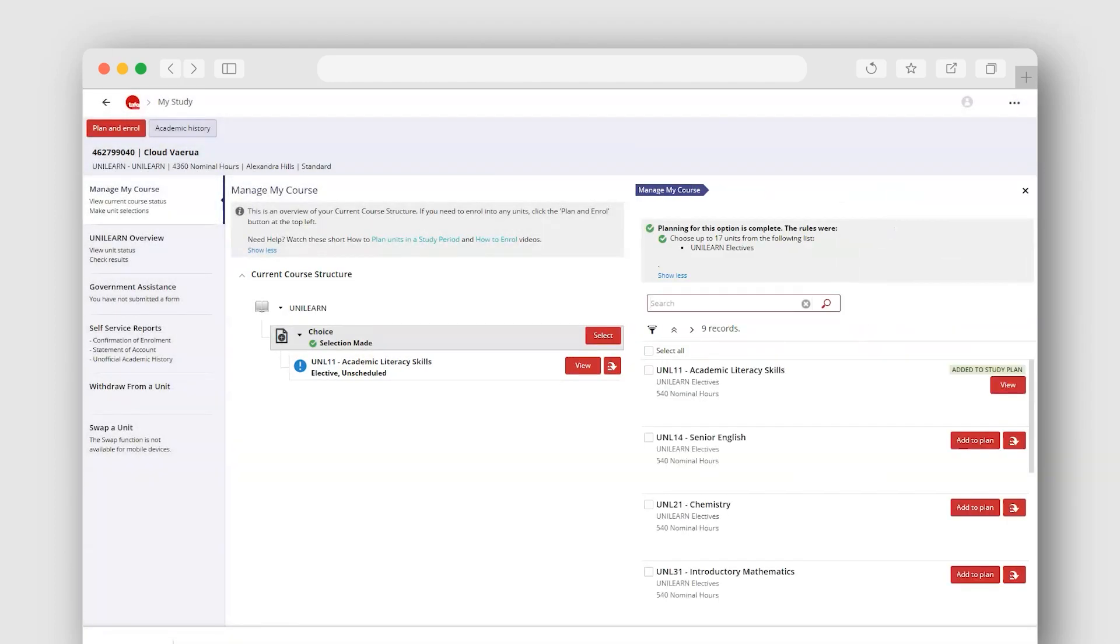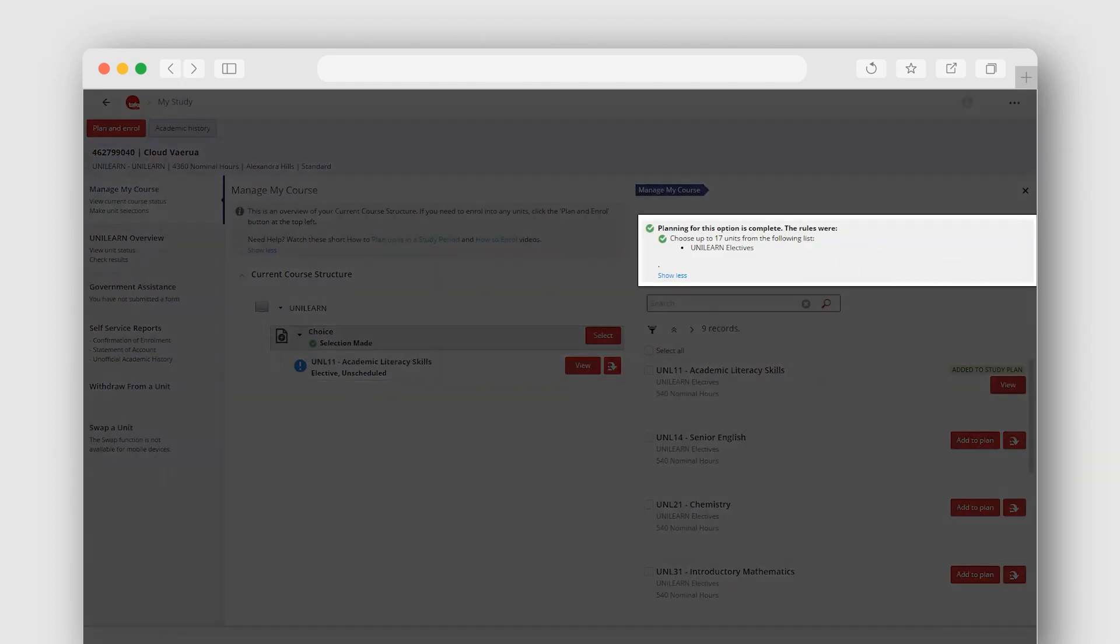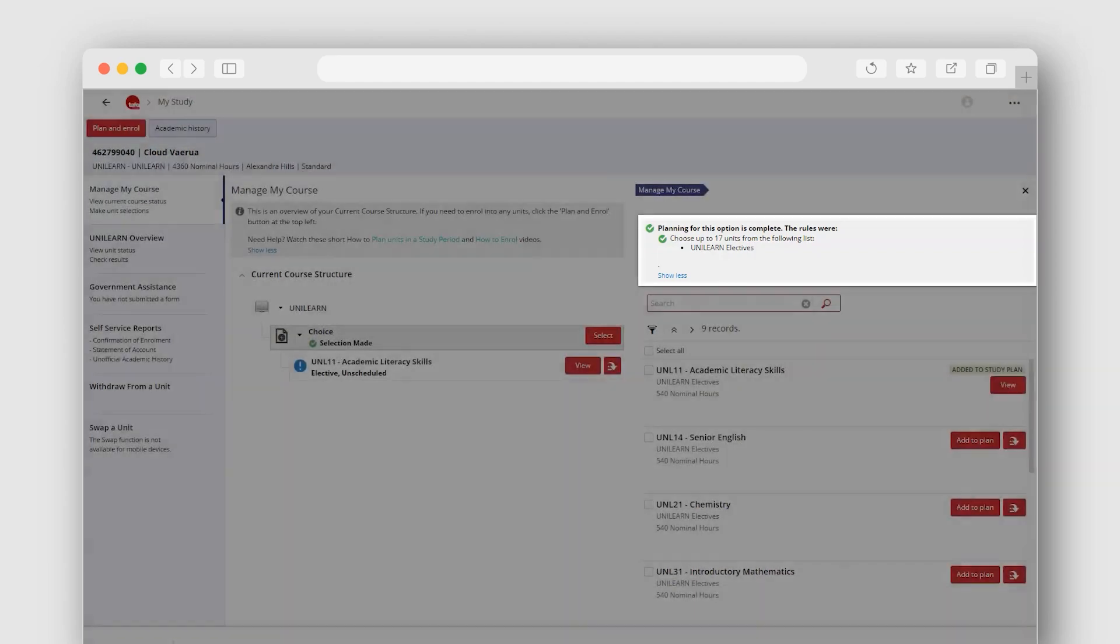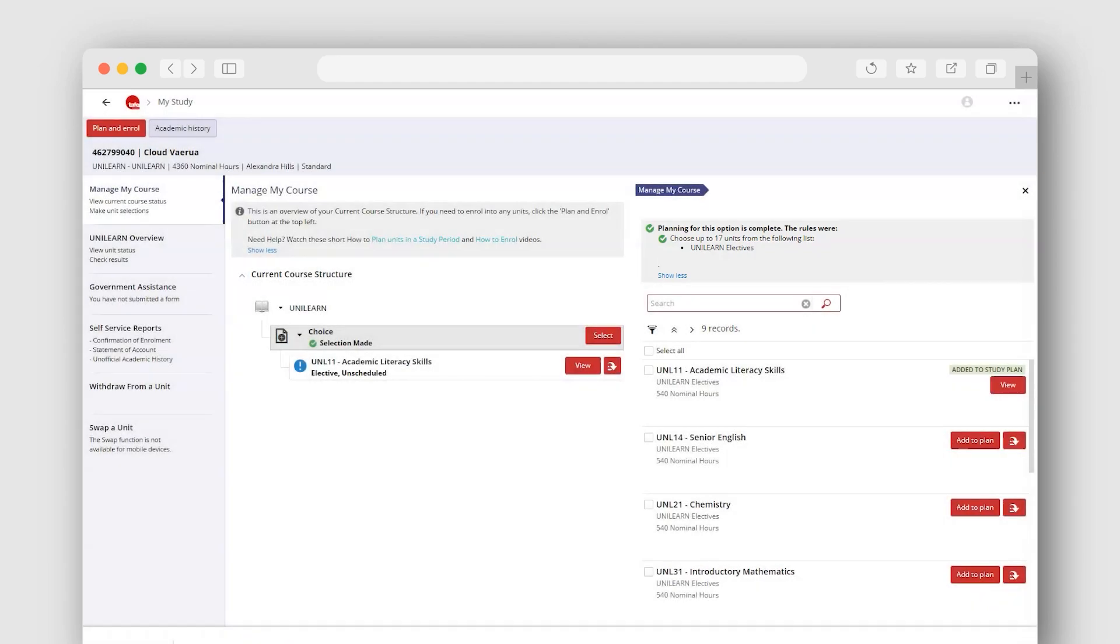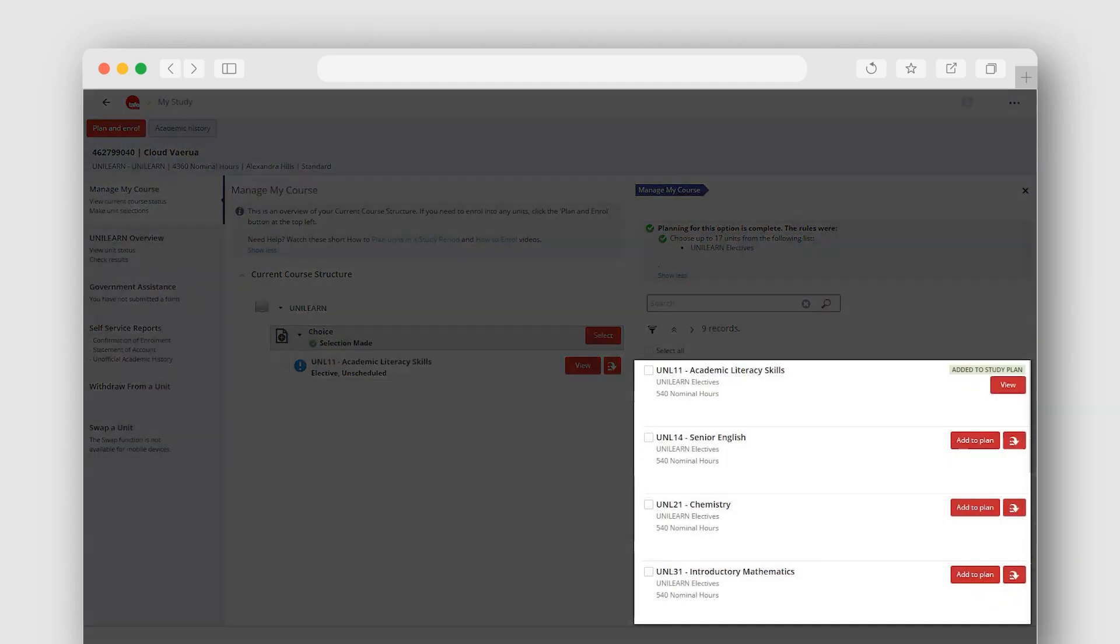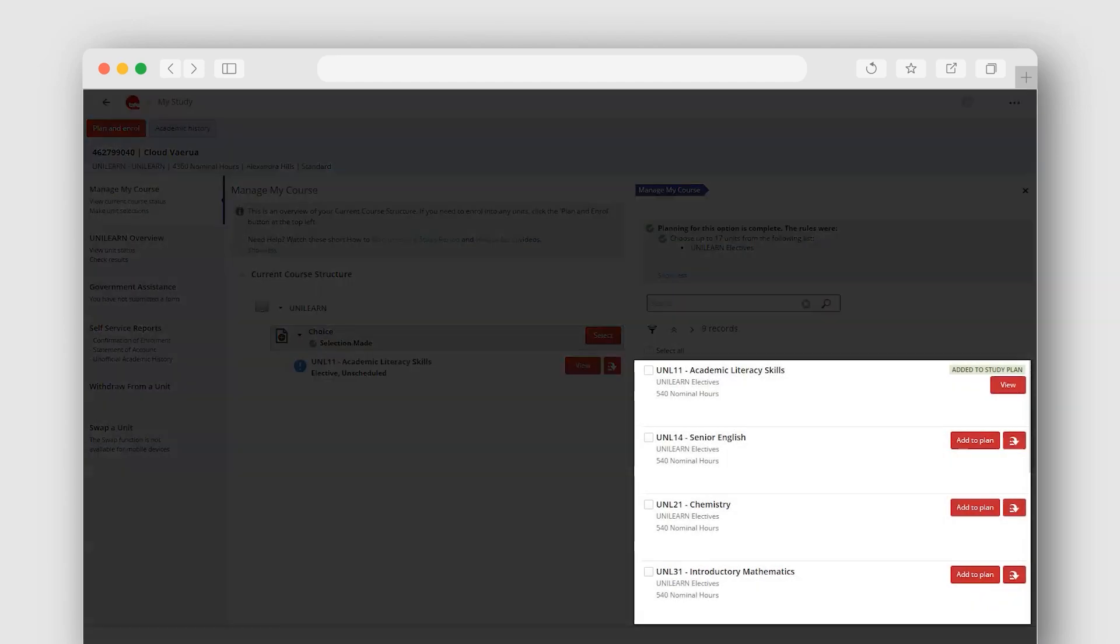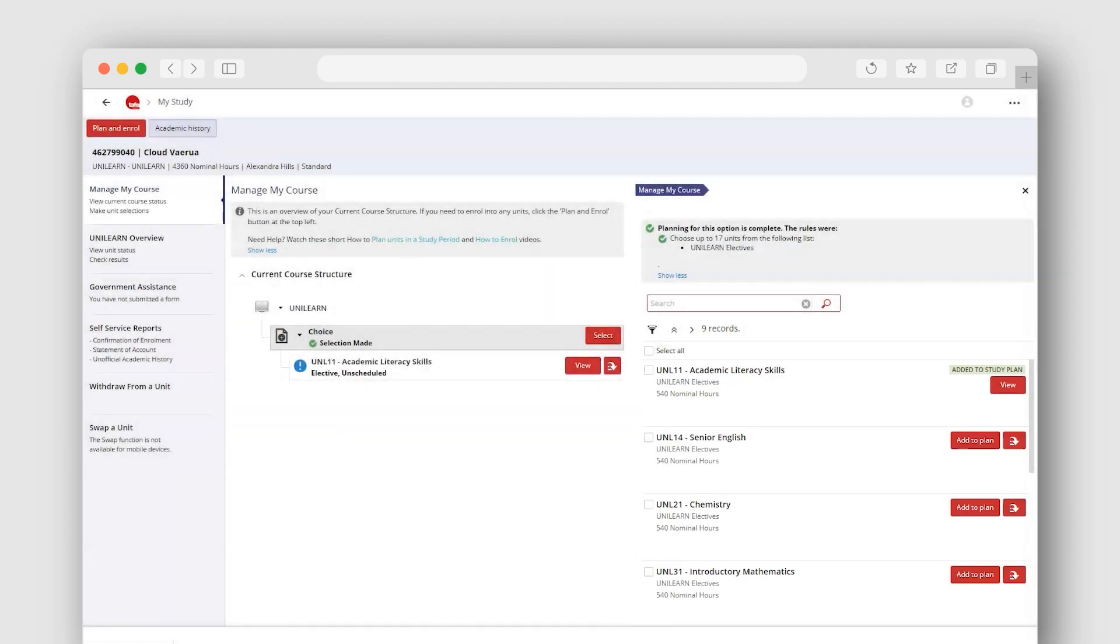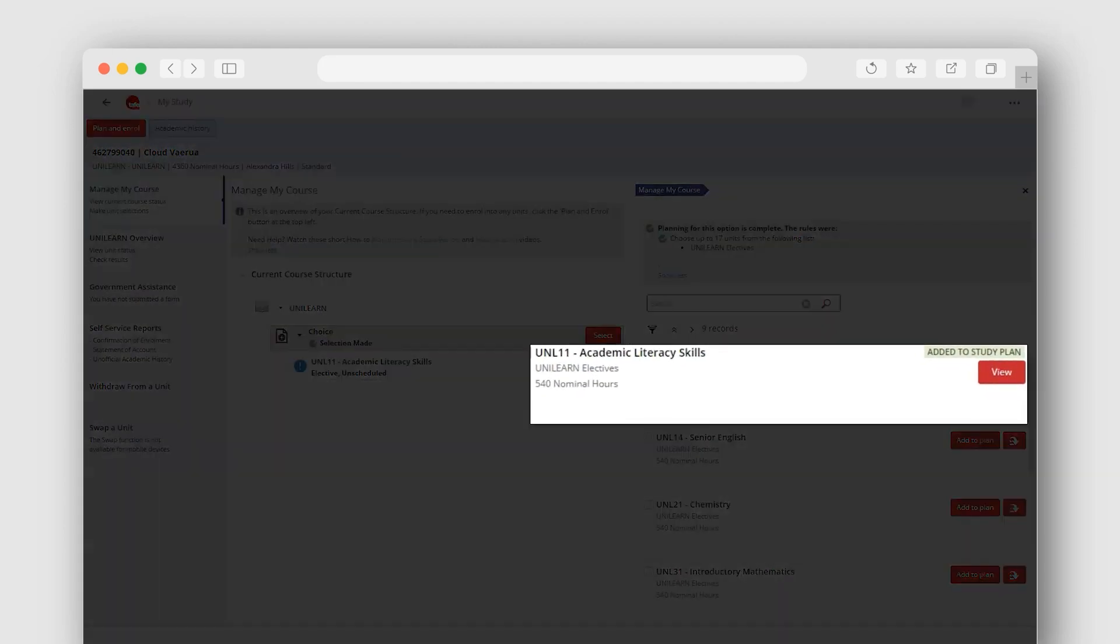Carefully read the planning information at the top of this screen. You will see a list of electives that are available for your course. Units already on your current course structure have a green note added to study plan.